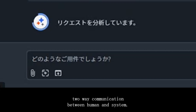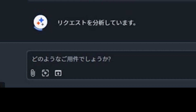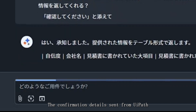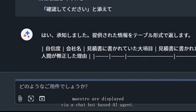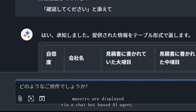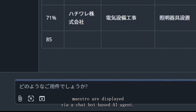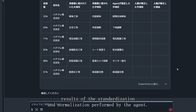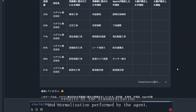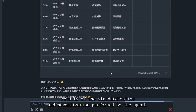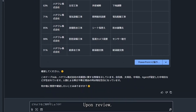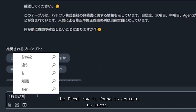This enables two-way communication between human and system. The confirmation details sent from UiPath Maestro are displayed via a chatbot-based AI agent. These details reflect the results of the standardization and normalization performed by the agent.